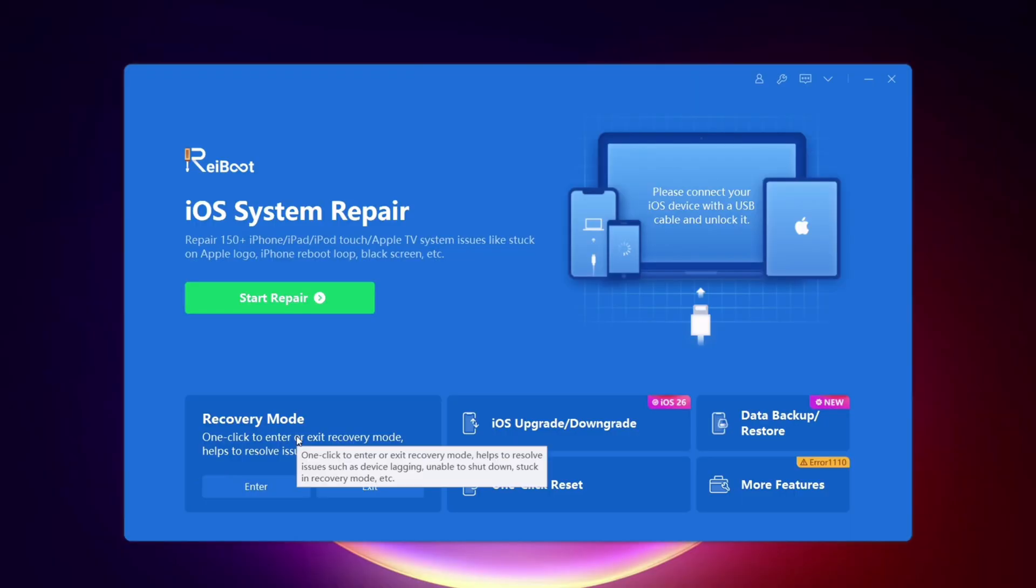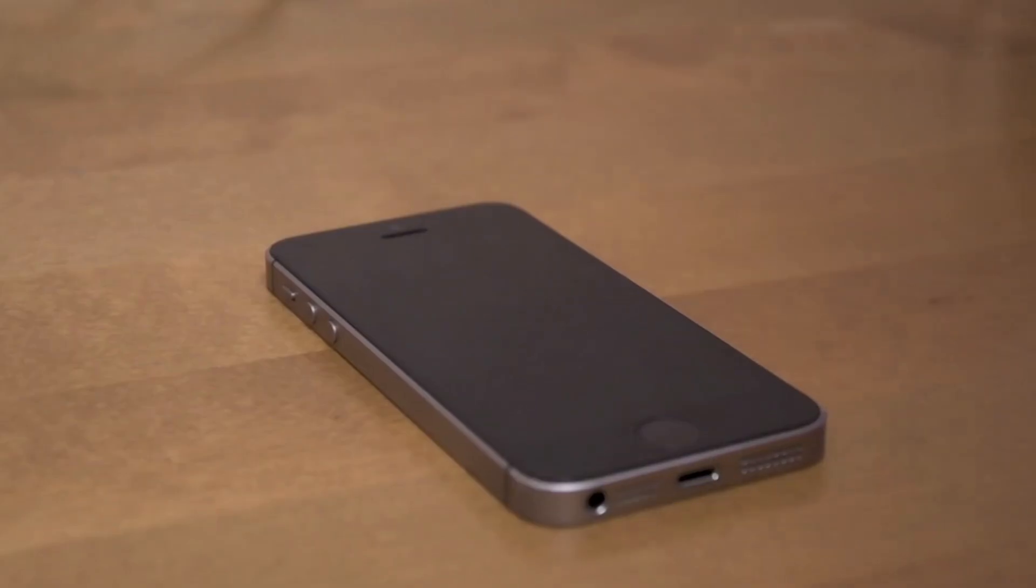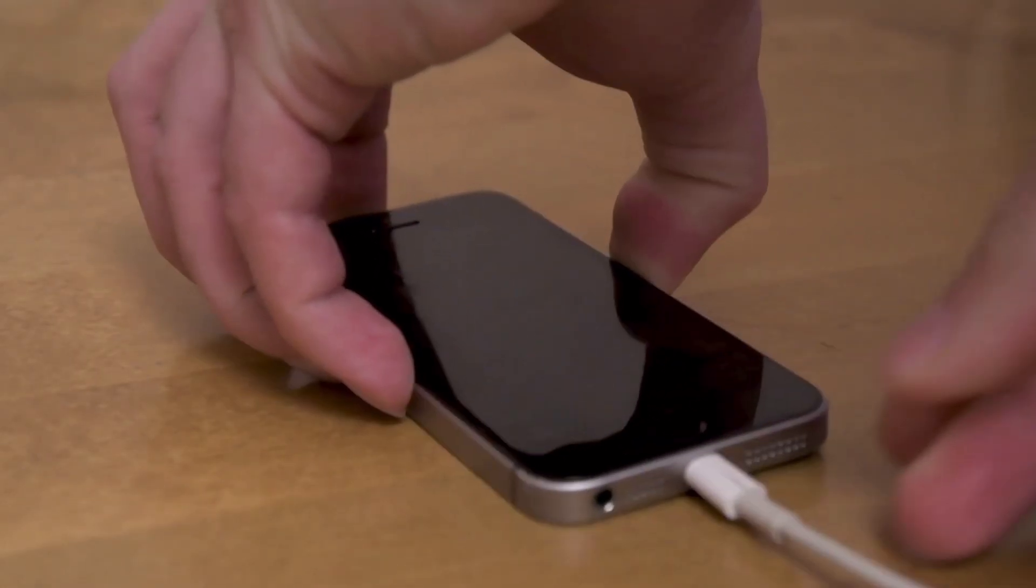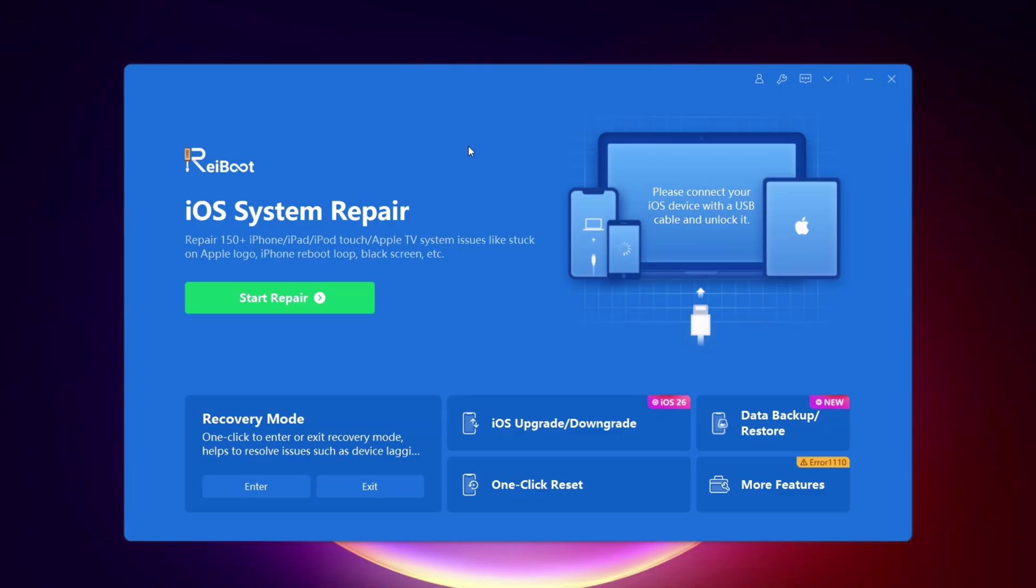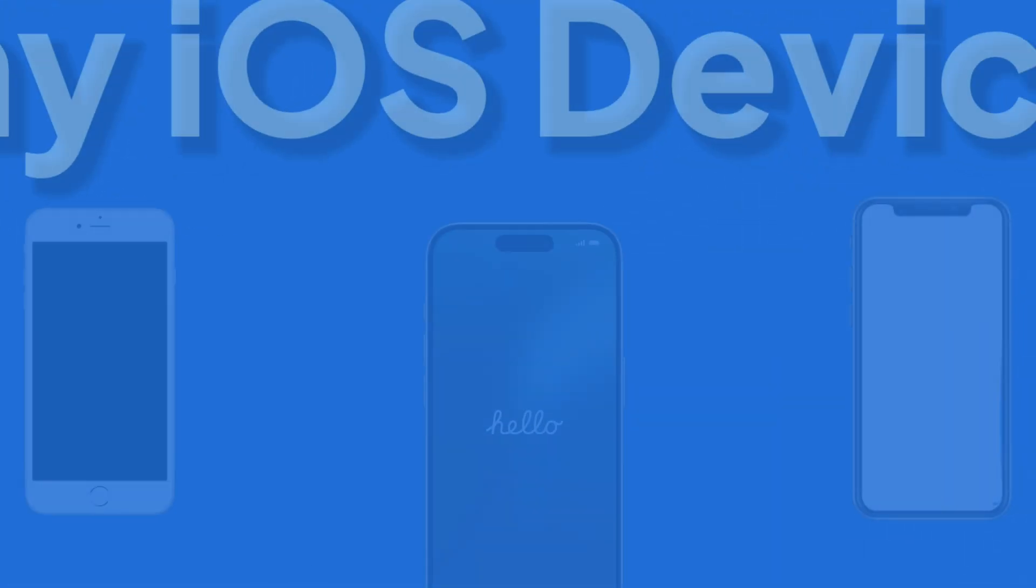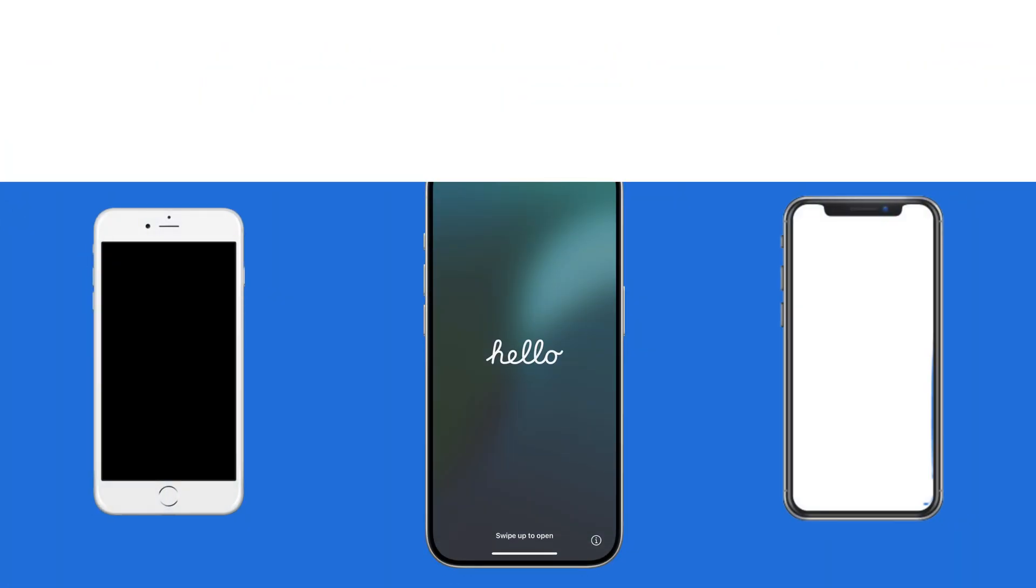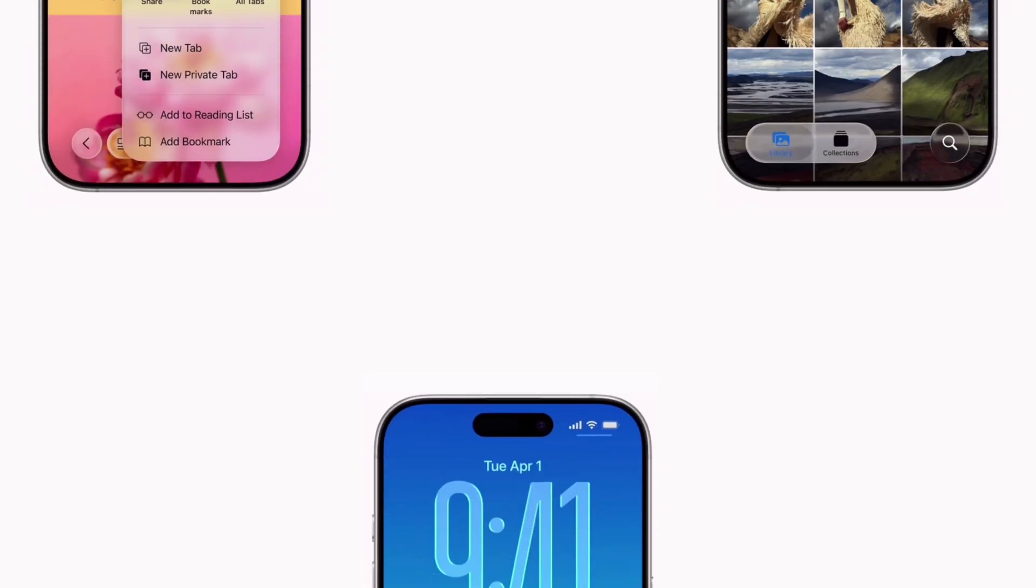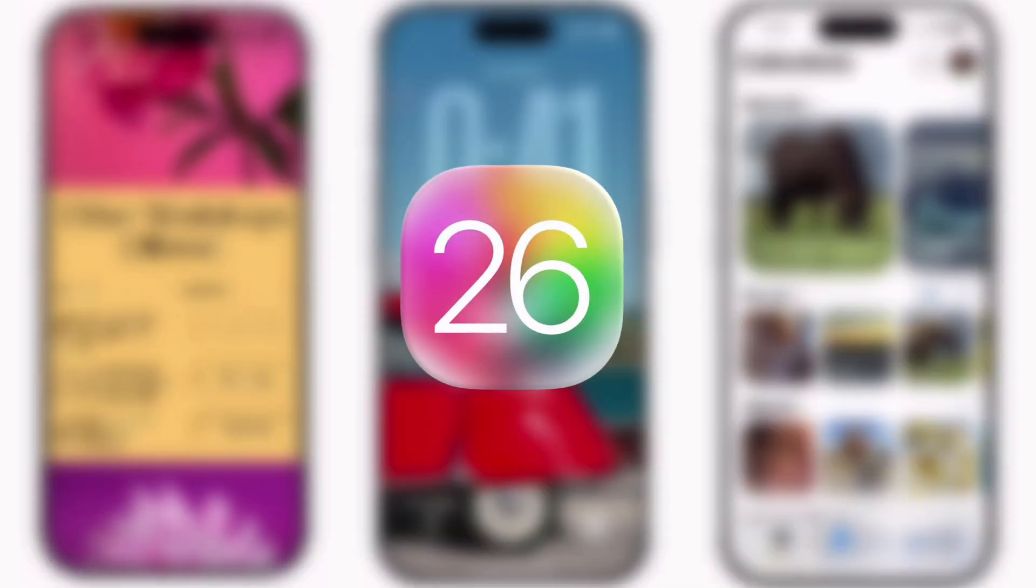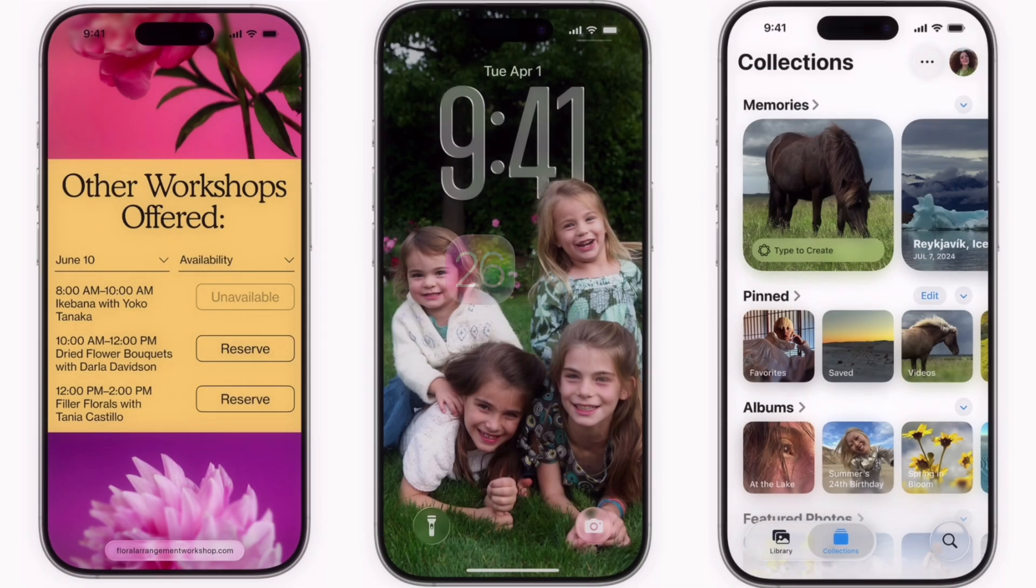This is the tool which we are going to use. First, connect your iOS device to the computer. As you can see, my device is iPhone 11 Pro, but it works on any iOS devices and any iOS versions, including the latest iOS 26.